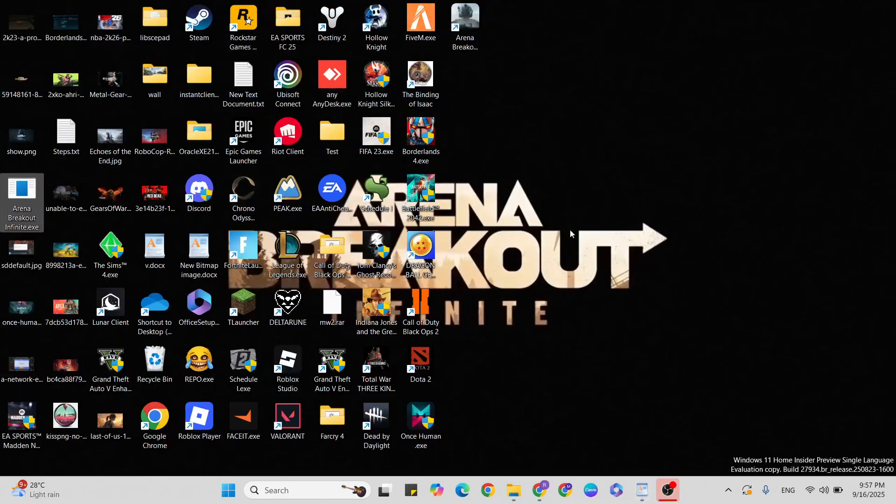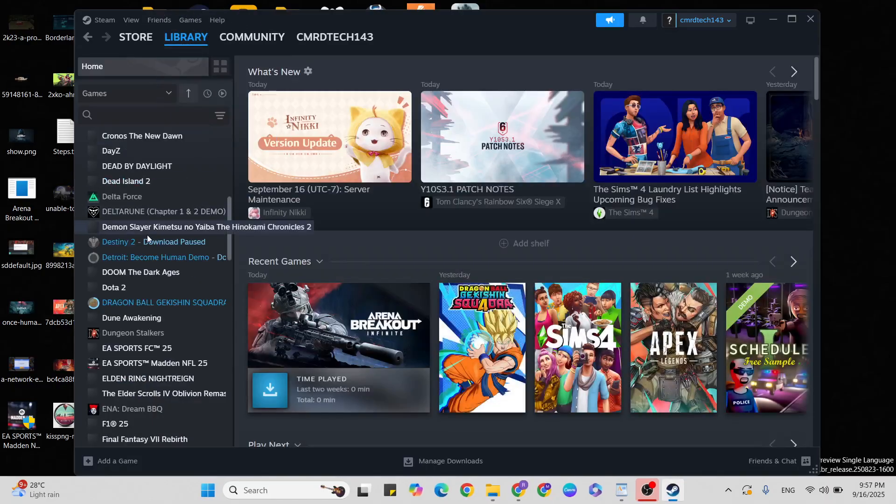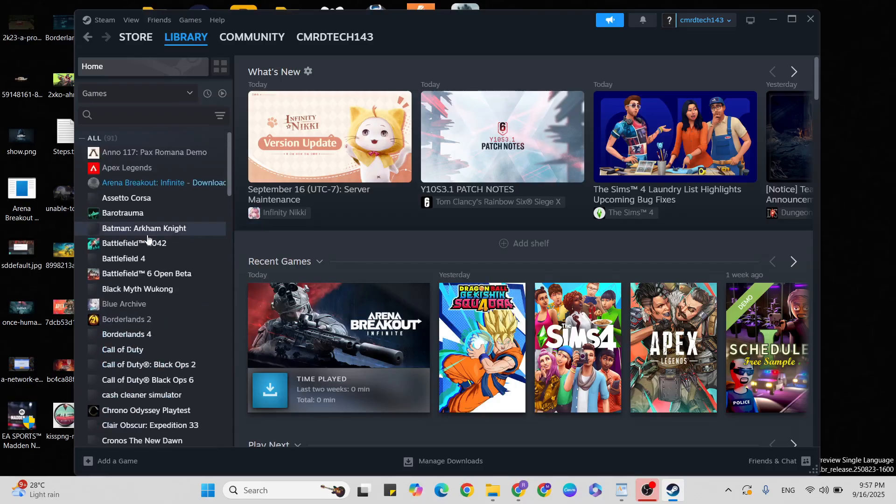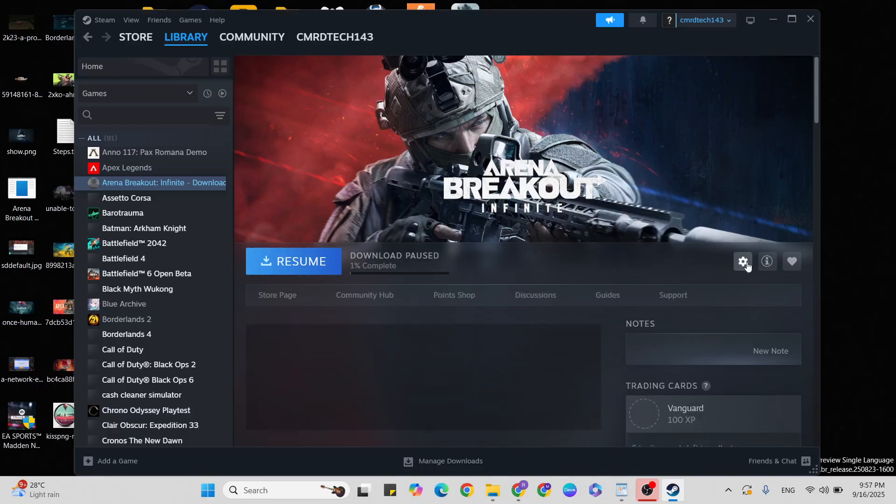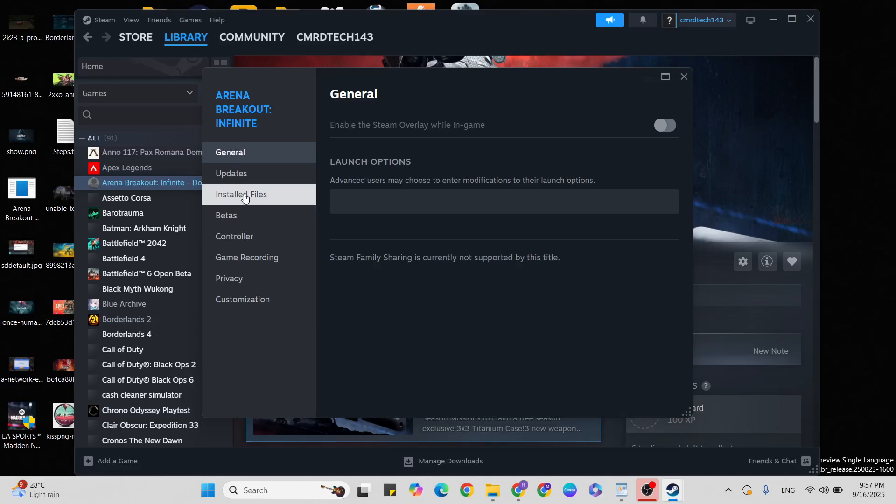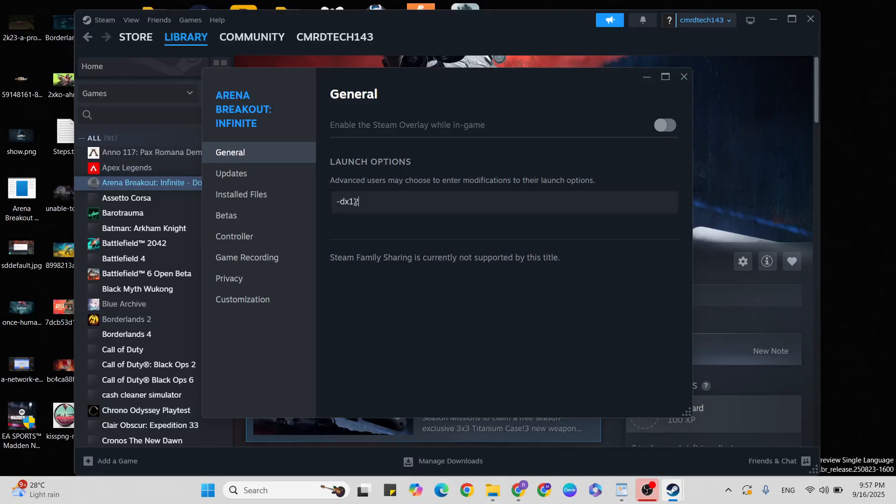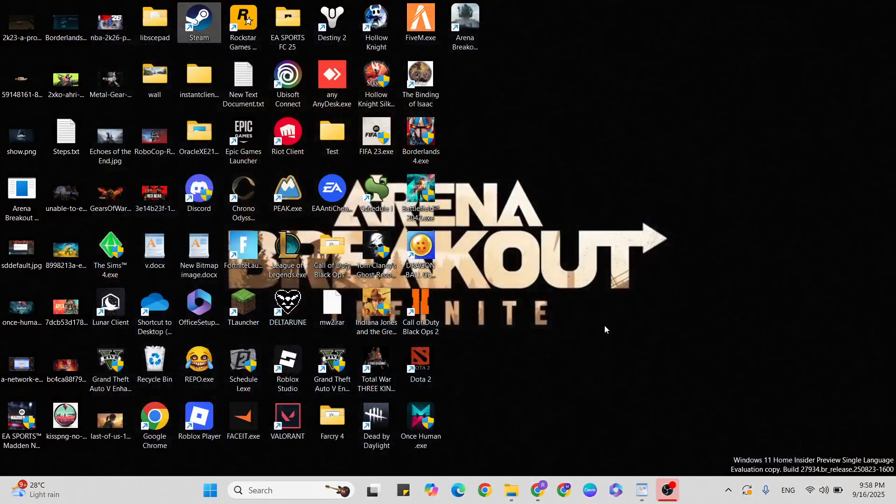Launch options: go to Steam and double-click to open it. Click on Library, find that game, right-click, and click on Properties. Under General, go to the Launch Options box. In the launch box, type these commands: first try -dx12. Close it and play the game. If it doesn't launch, try the next command: -dxlevel. If that doesn't work, try -d3d11 to fix it.